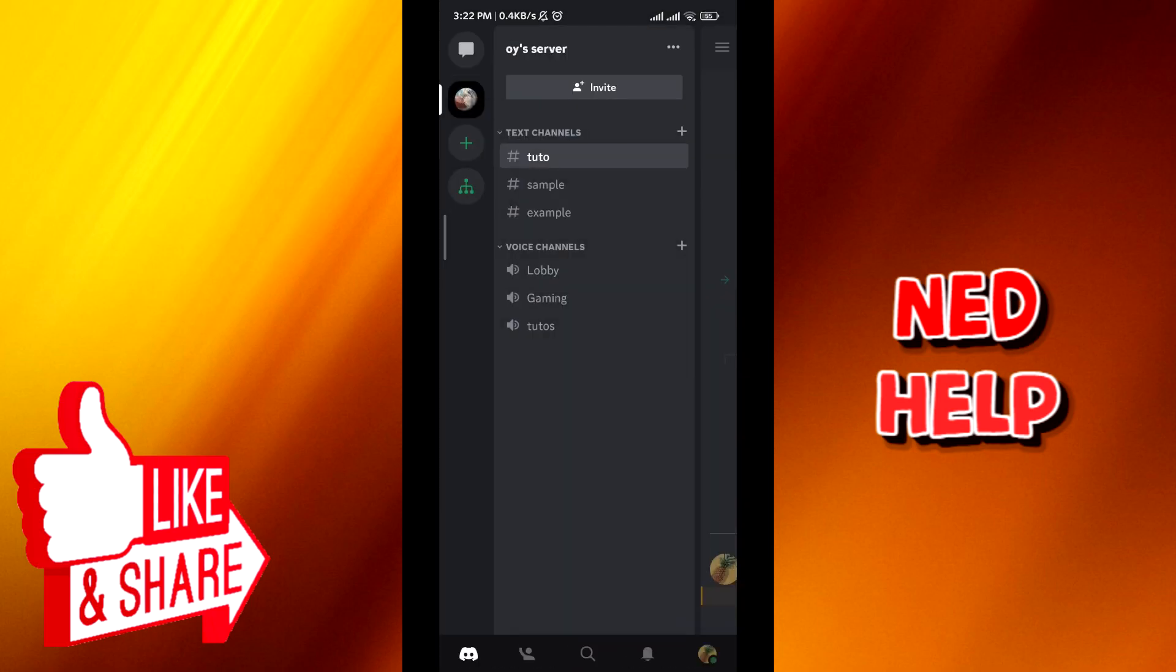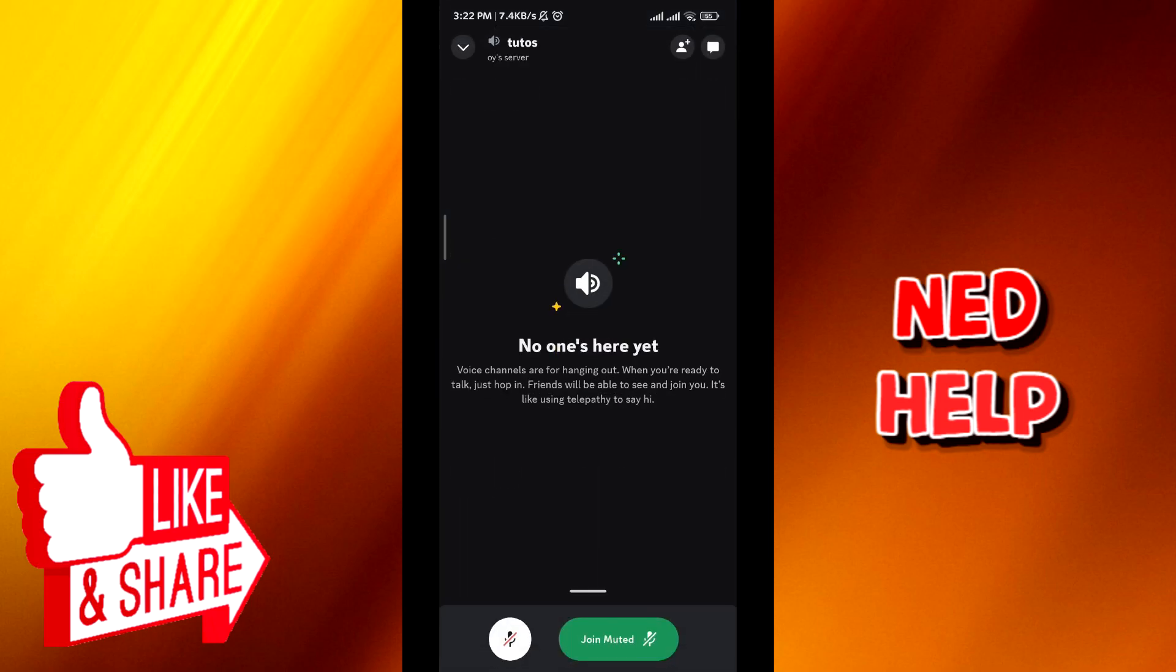Choose whether you want to go in muted or not. I will go in muted. Then tap on join muted.